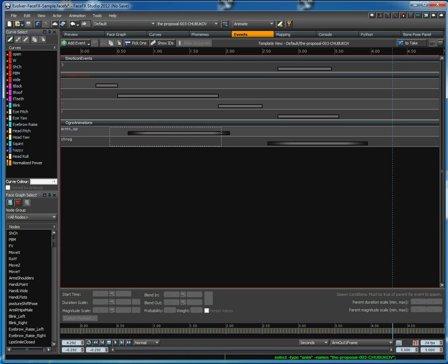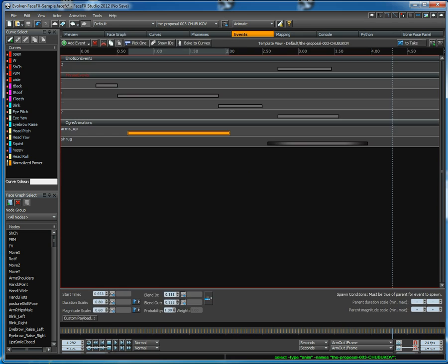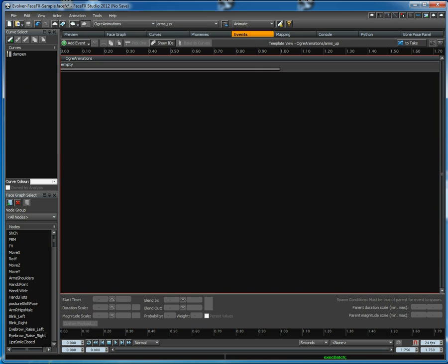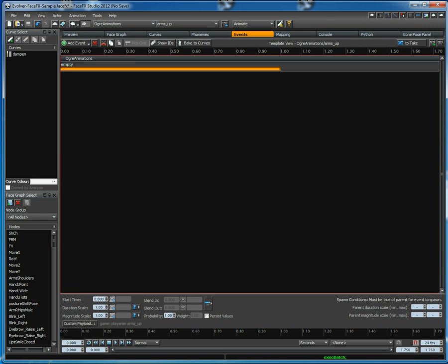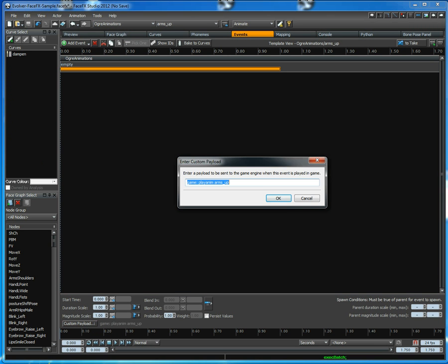So we've laid out these events by hand. They have duration scale, magnitude scale, blend in and blend out values that control how the animations look, and they trigger these animations which via the custom payload will trigger the appropriate Ogre animation.